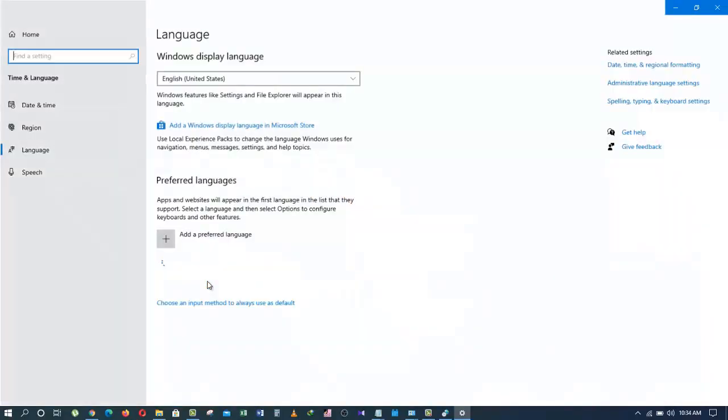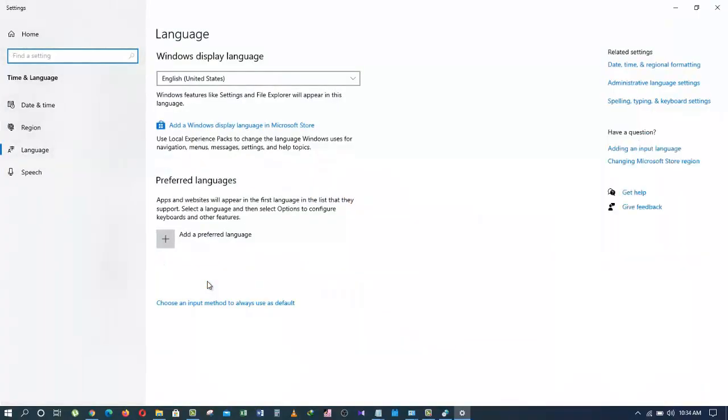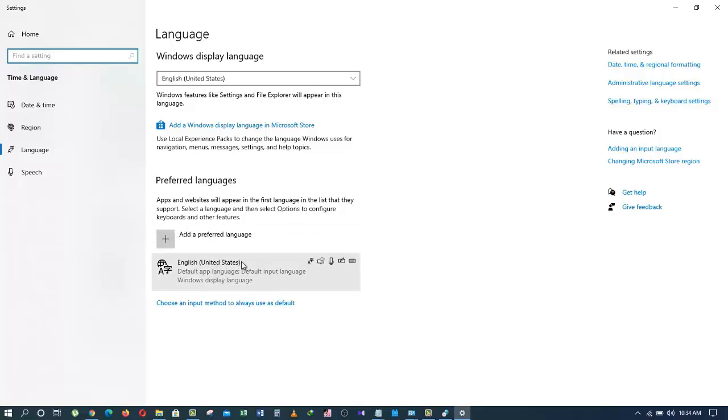And you can see here, we have English of the United States. But if you want to add your own language, what you should do is to go to Add a Preferred Language.